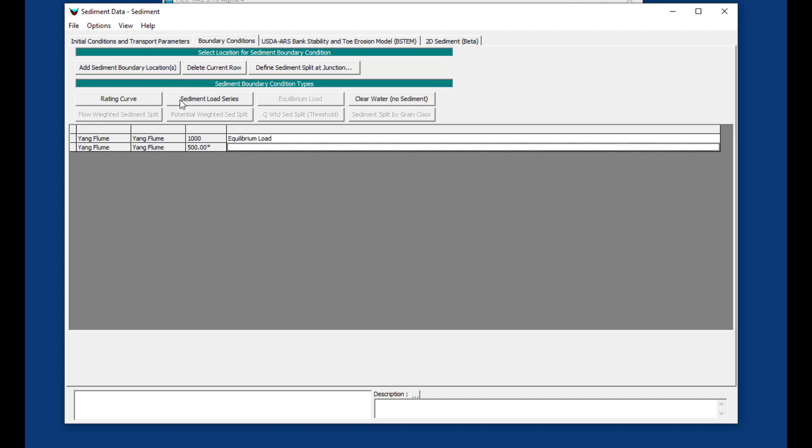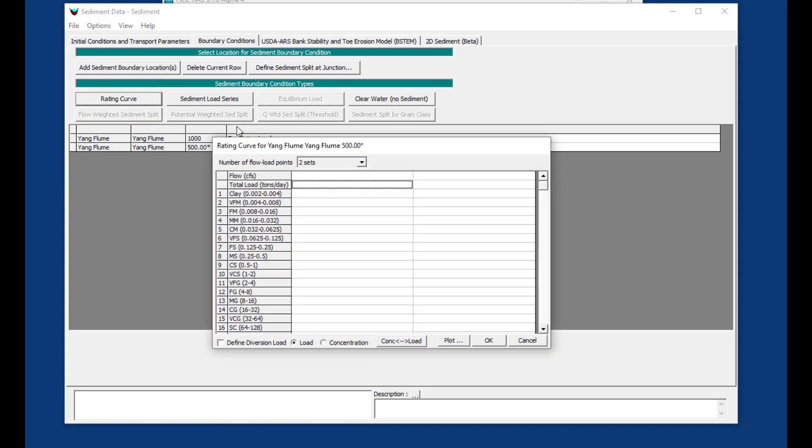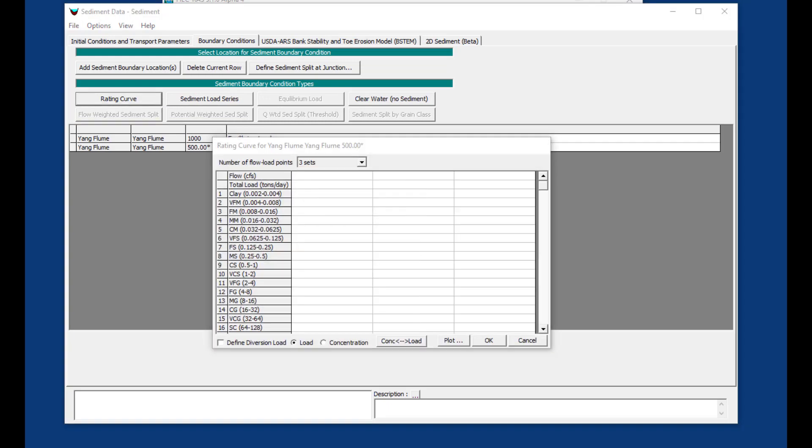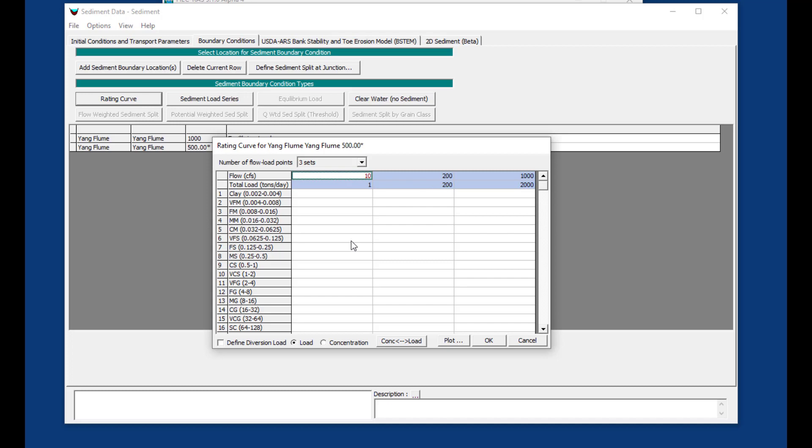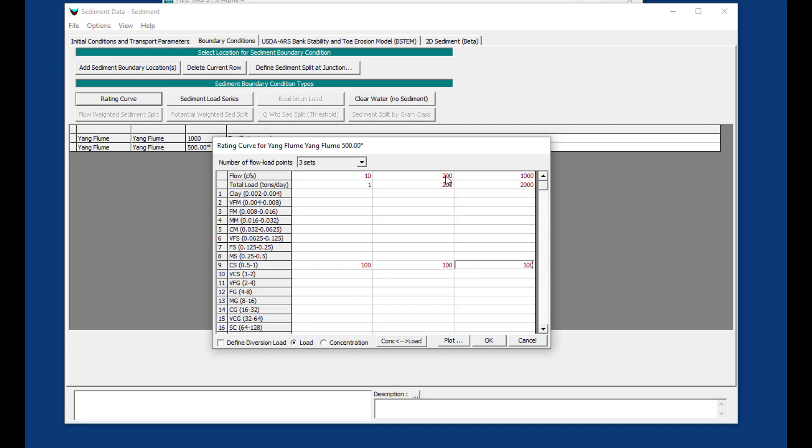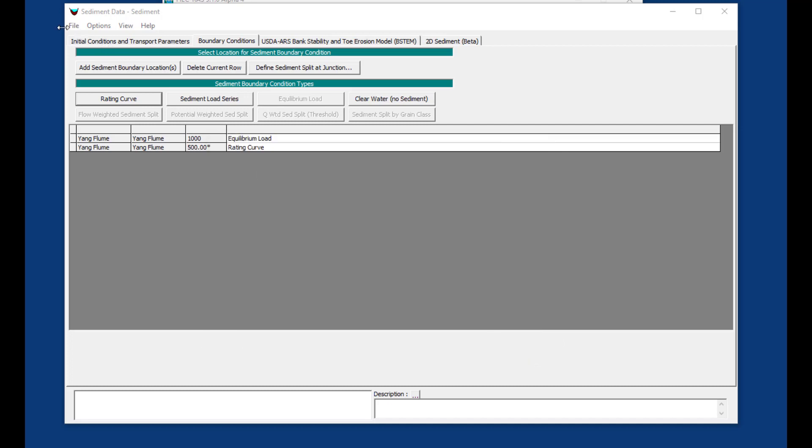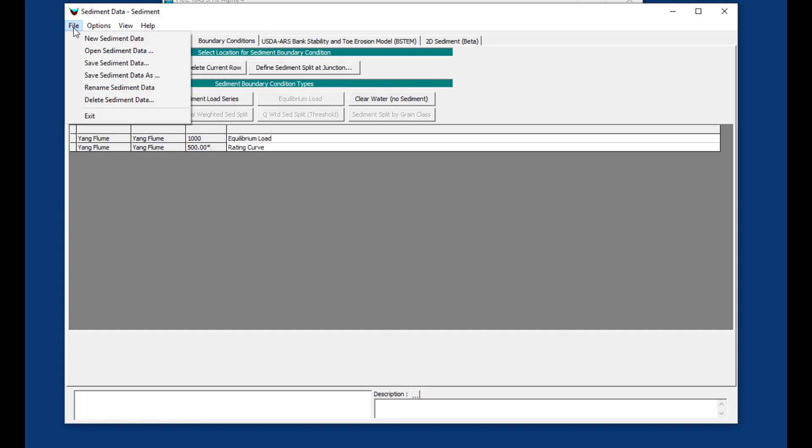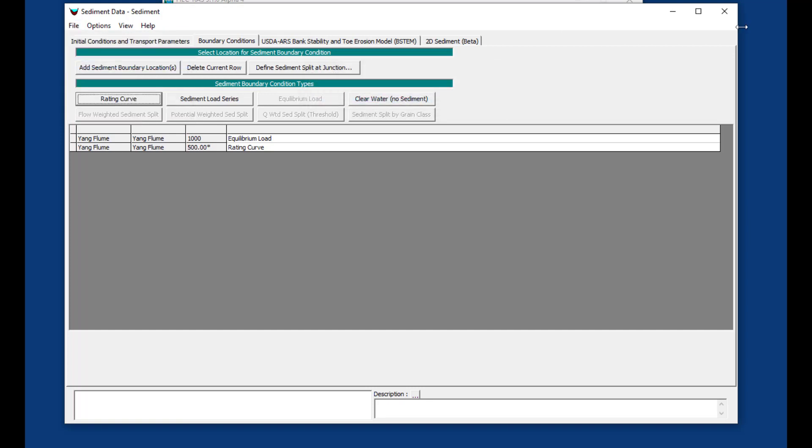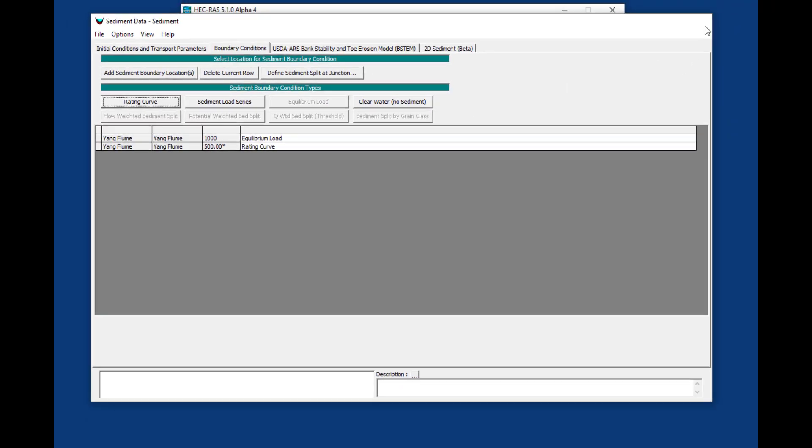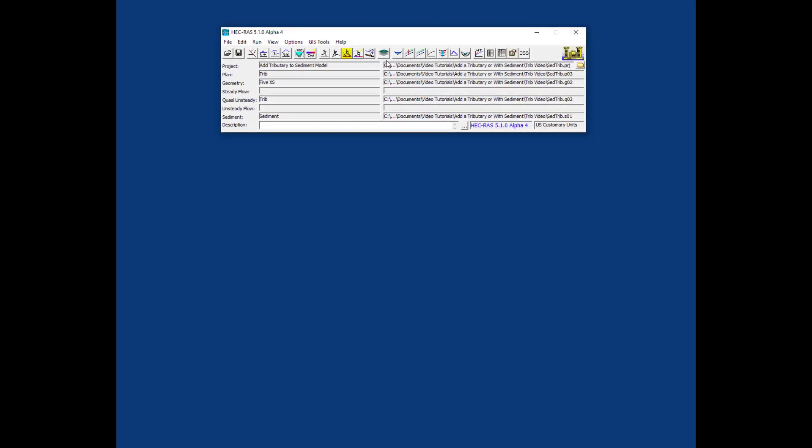We'll add our rating curve. I have a contrived rating curve here—this whole example is contrived and should not be used for project or research purposes. We're going to keep it all 100 percent coarse sand. For the flow of 200 coming in, we've got a load of 200 tons per day coming in. Now we have a rating curve associated with that tributary.